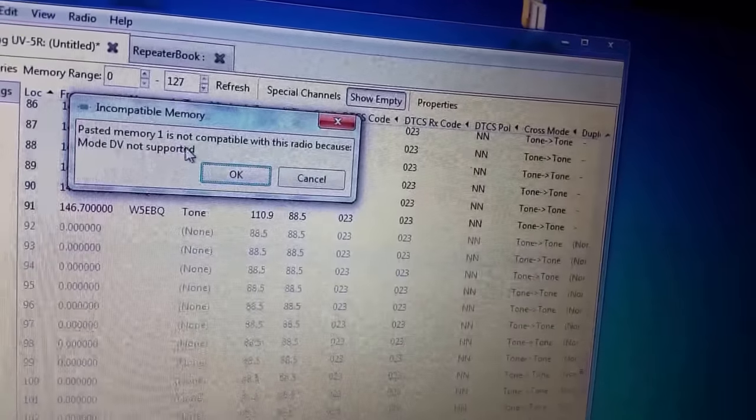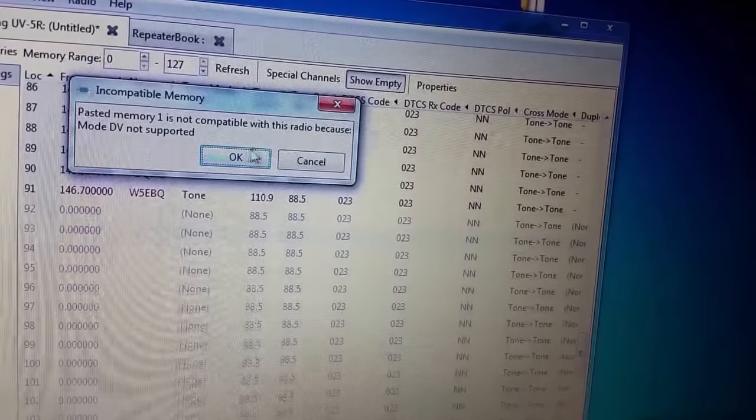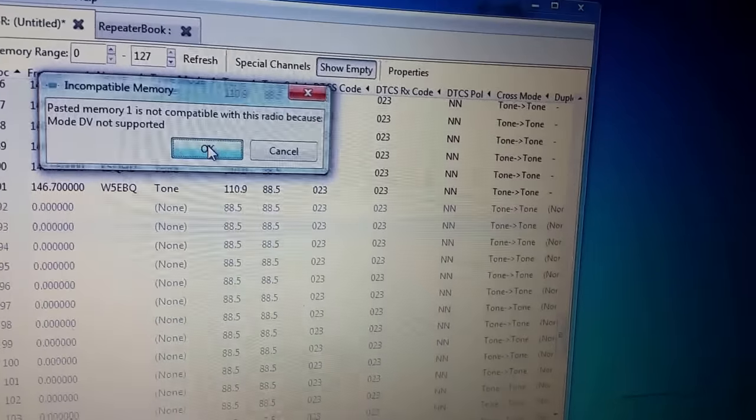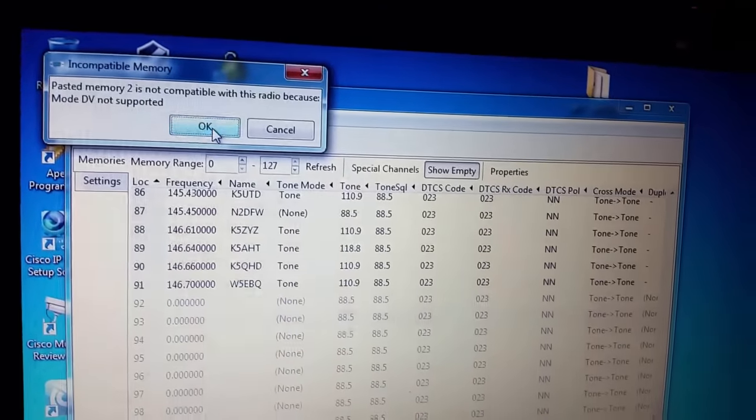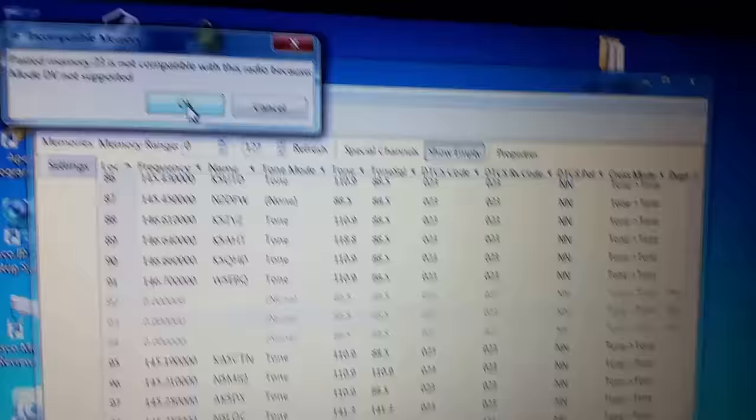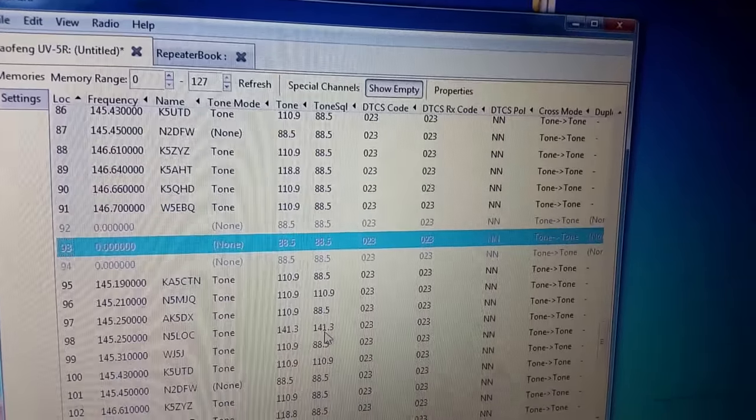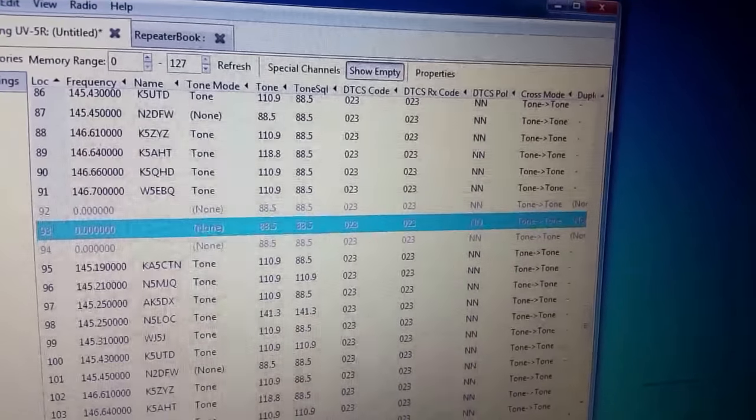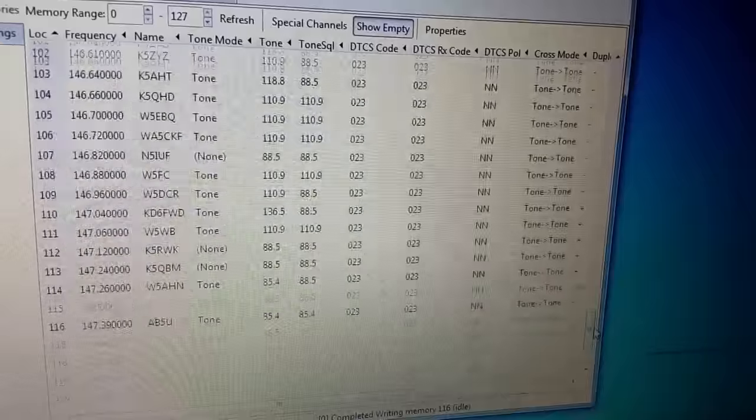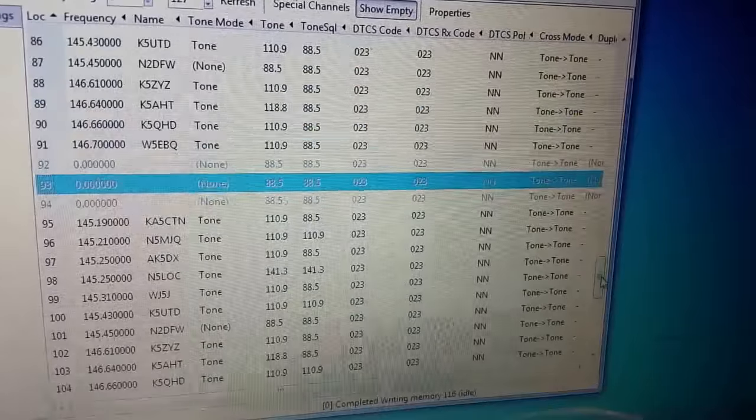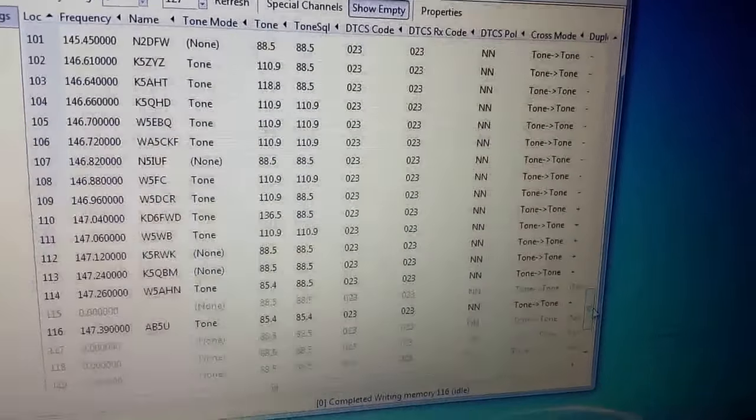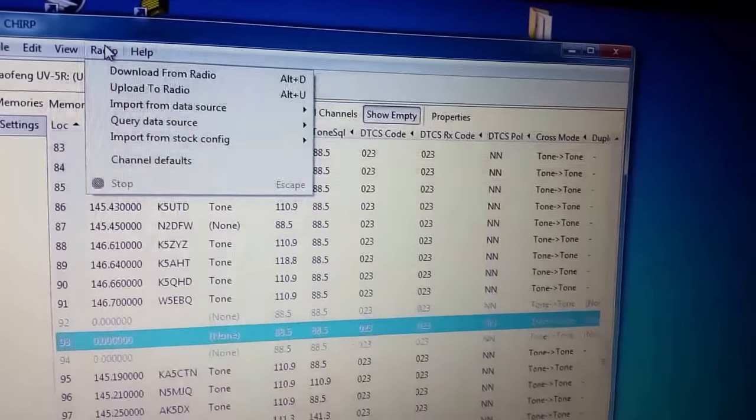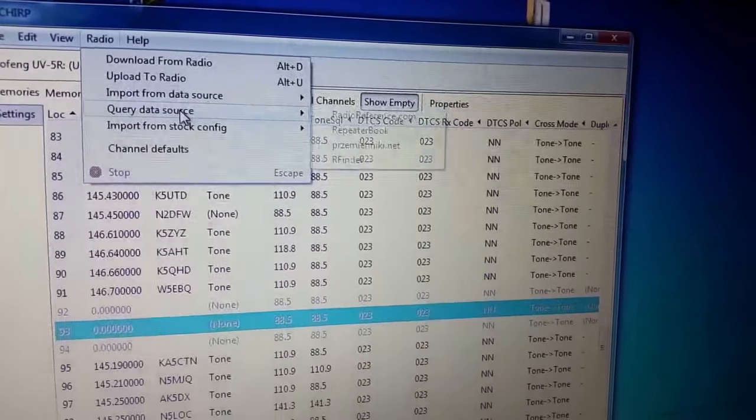Pasted memory one is not compatible with the radio because the mode DV not supported. That's fine, just hit OK. You'll probably get a few more of those. Just hit OK again. And if you notice, it's starting to populate. Go ahead and hit OK. That's it. Done. So it skipped a few because they're not compatible with this radio. And there you go, look at that. Look how many have populated just by doing that. Easy. You're going to literally do the same thing for all counties and whatever else that you want.